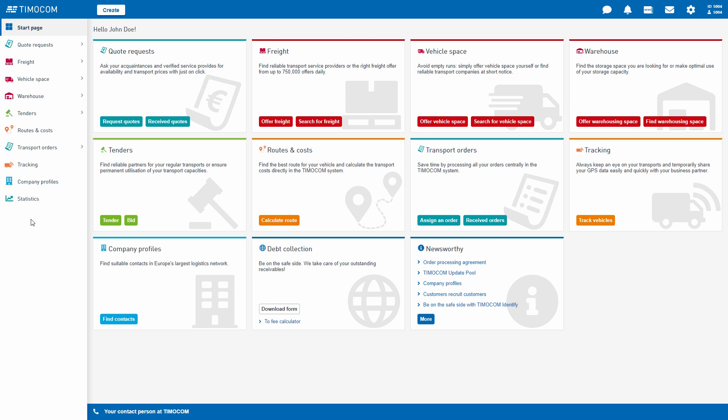Everything you know from the old start page can still be found here. This includes the colors of the applications which have not changed.